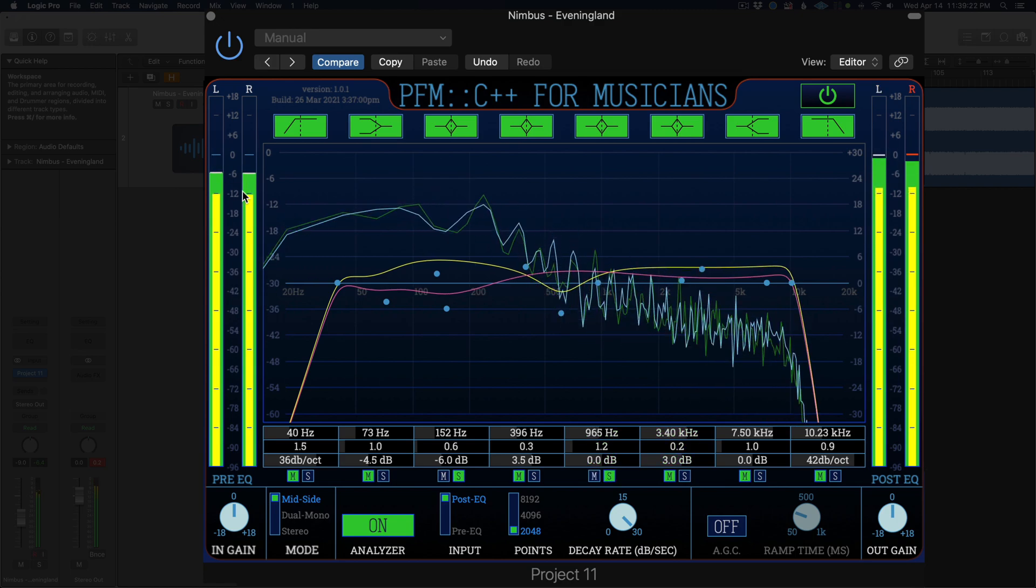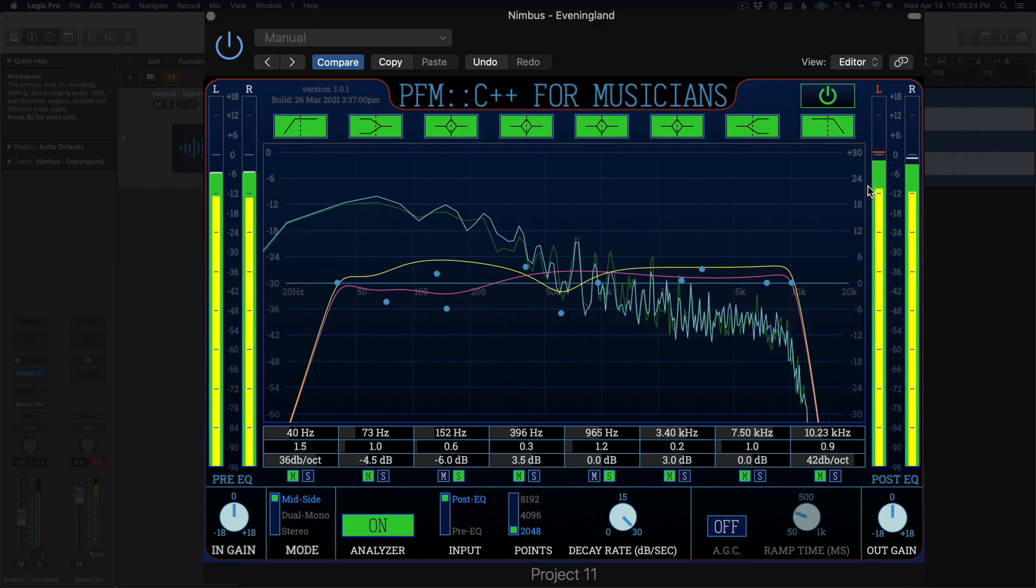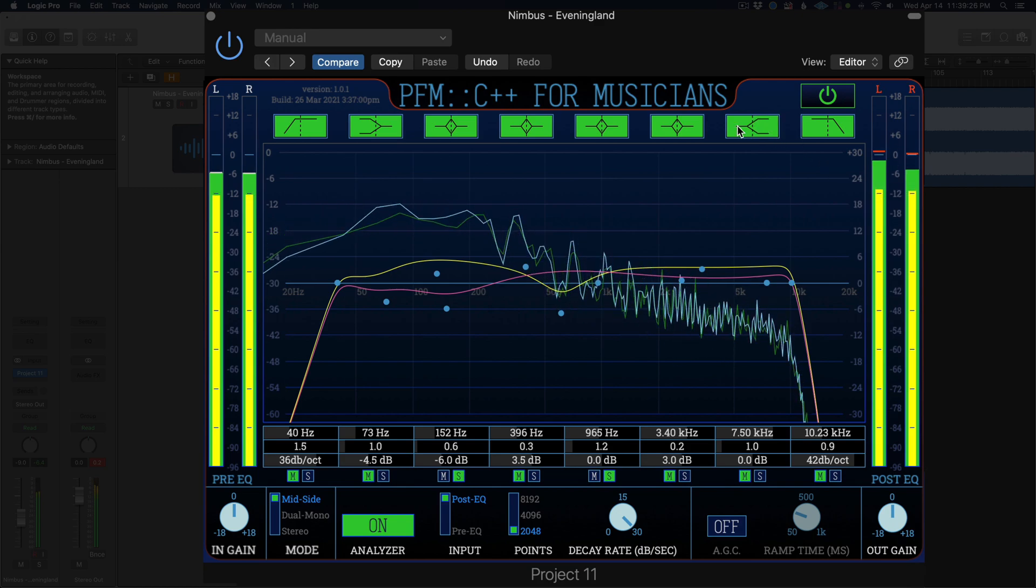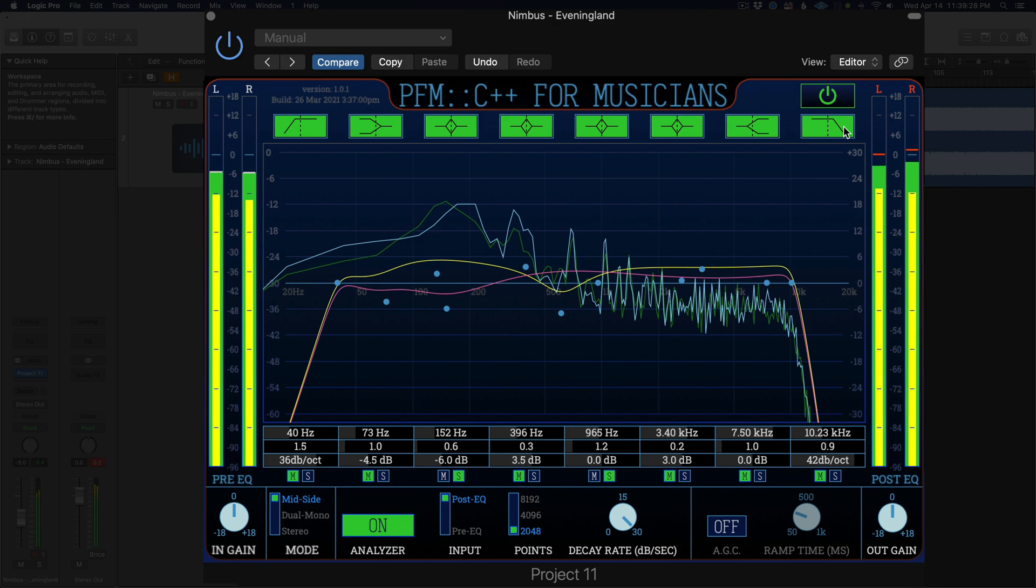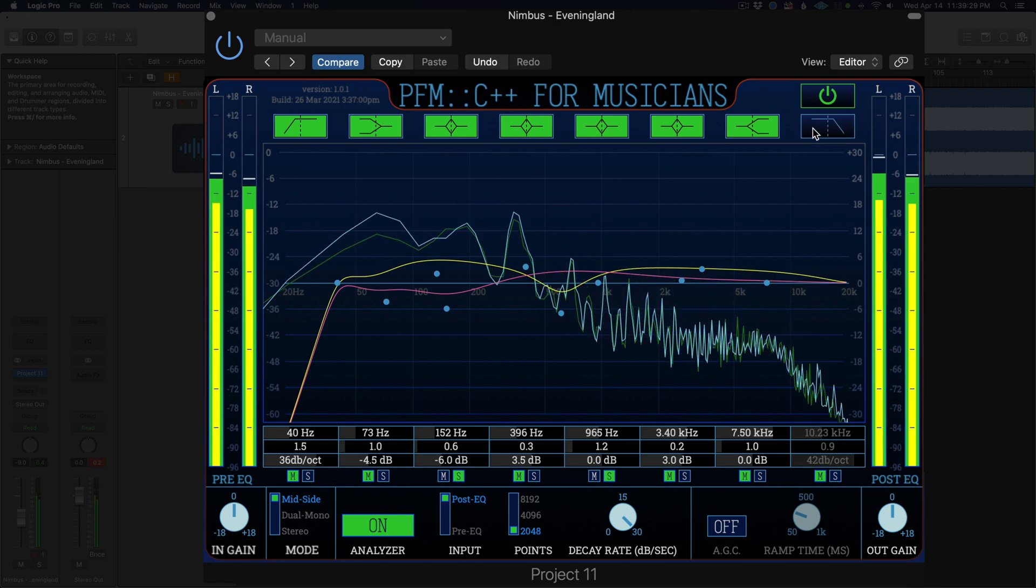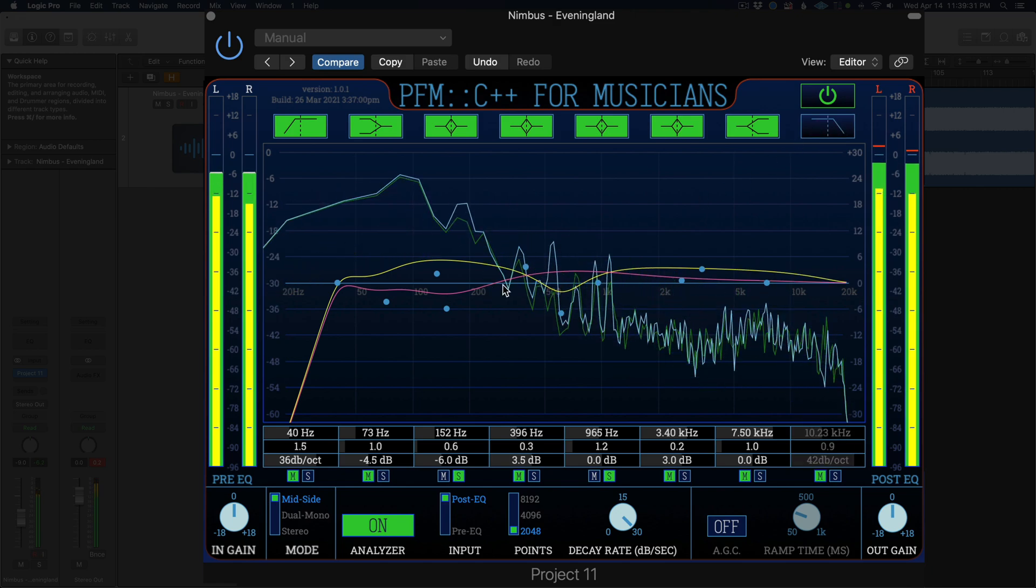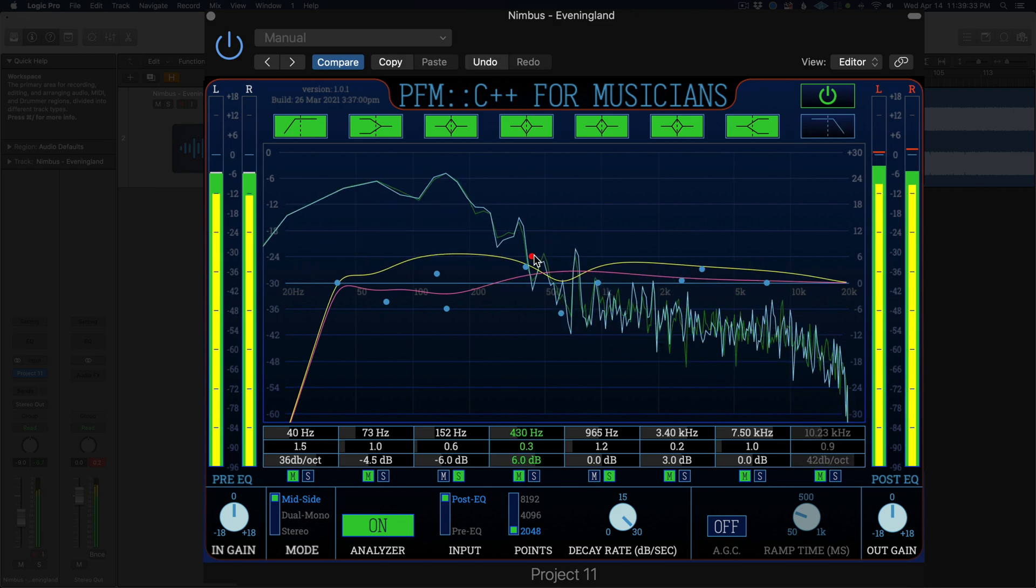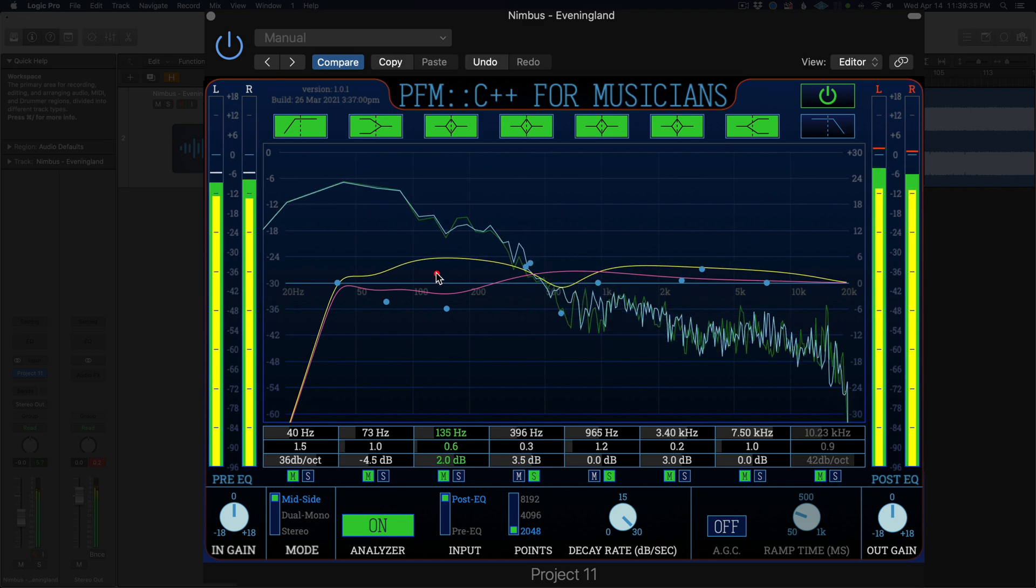The top of the display features bypass buttons for the individual bands. In the center of the display is the response curve and spectrum analyzer. The response curve features draggable nodes that control the frequency and gain of the different bands of the EQ.